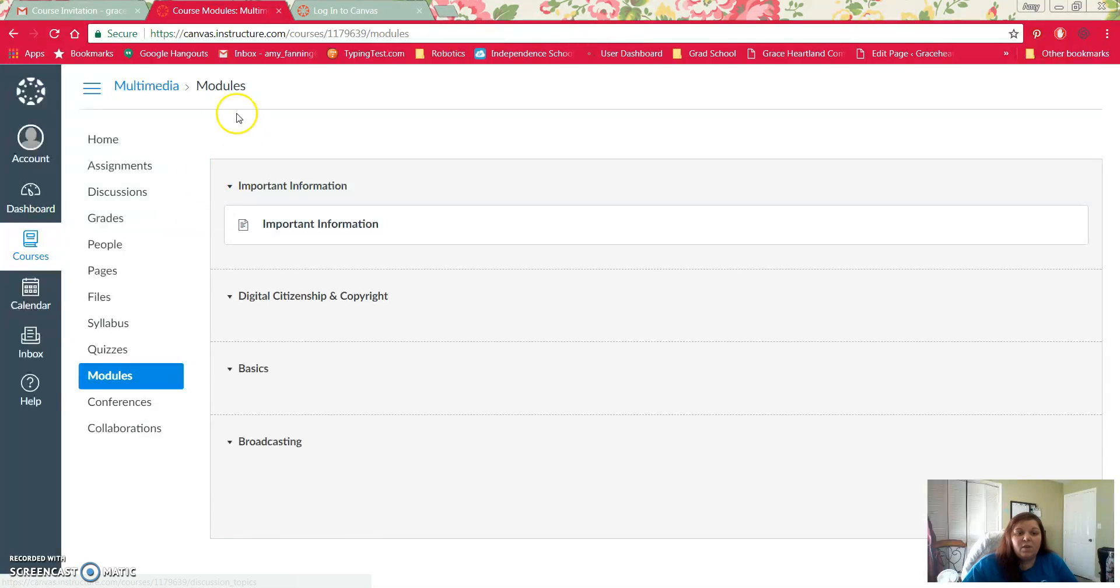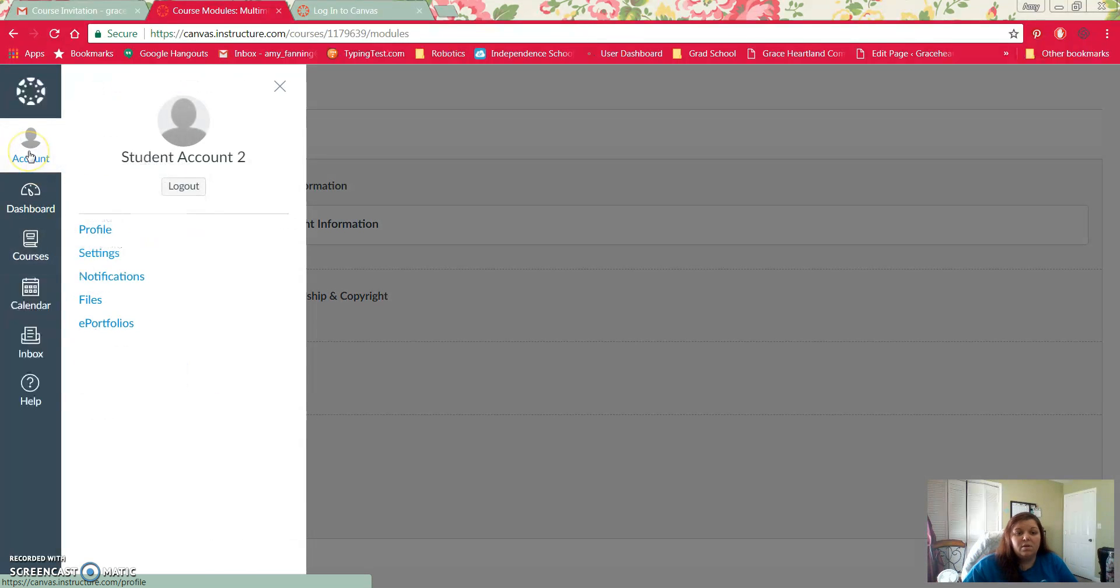The very first thing once you get signed in is I want you to go to your account and then click on settings.